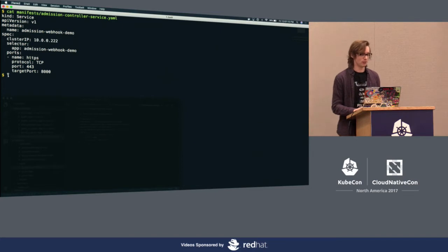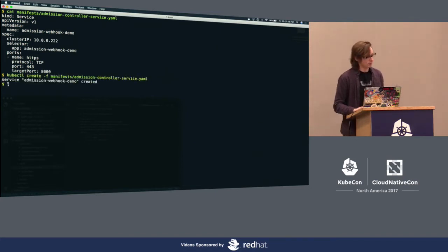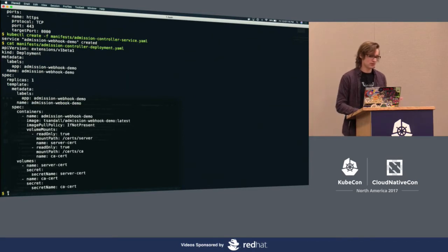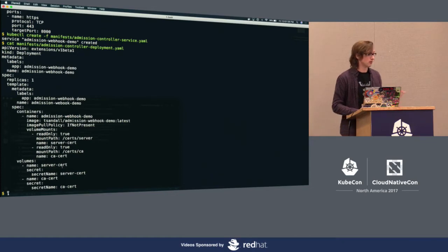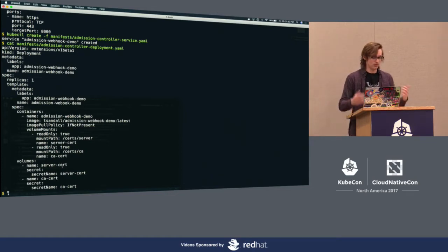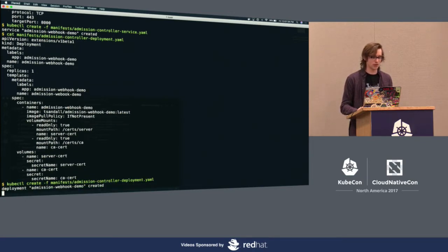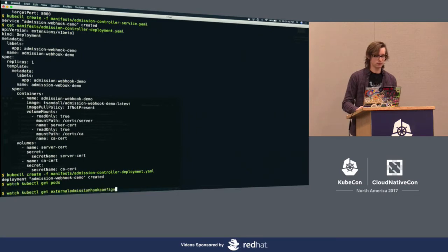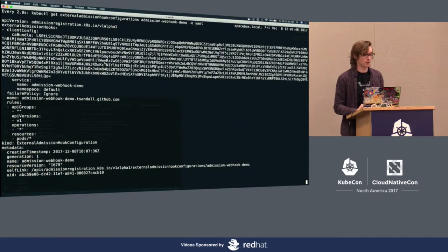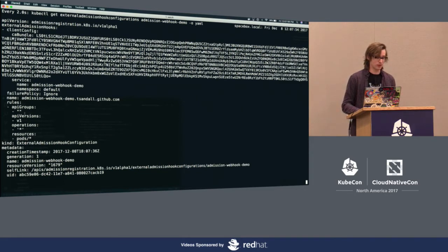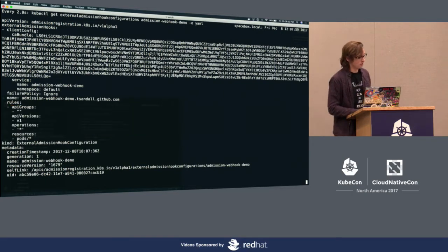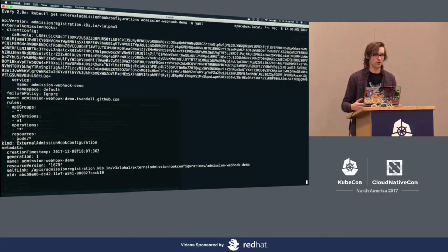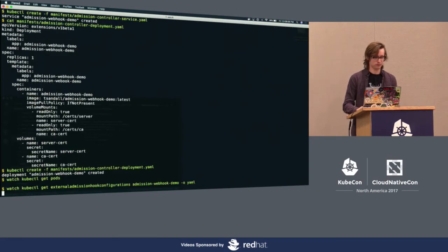Let's take a look at how this is actually implemented. We need a service that the API server can use to look up our webhook running on top of Kubernetes. We'll create that, and then create a deployment that runs our webhook. It just identifies the container image and also has to specify the TLS certificates that the API server will use to authenticate the endpoint. We deploy the admission controller on top of Kubernetes, and we can see it's brought up immediately. The webhook has actually registered itself as an external admission controller in the API server. It's specified rules that say: for any operation on any sub-resource of a pod, invoke this webhook and ask whether or not the operation should be allowed or denied.